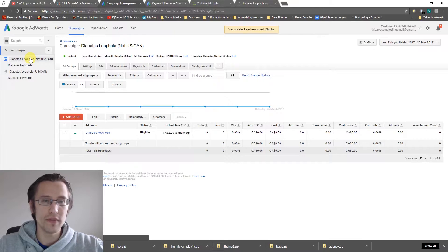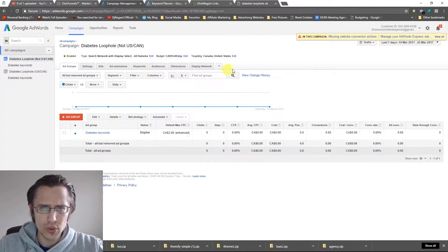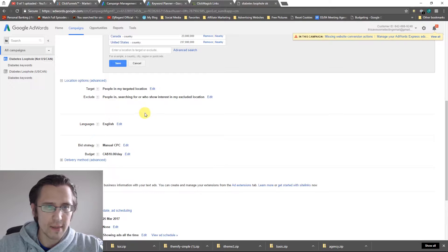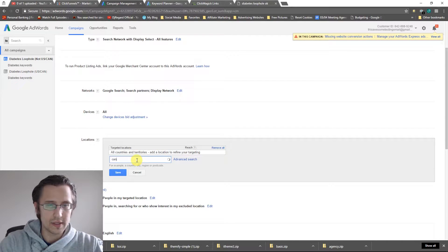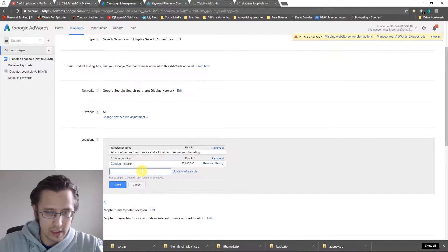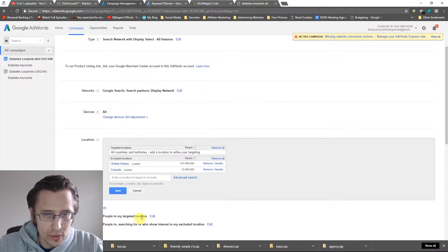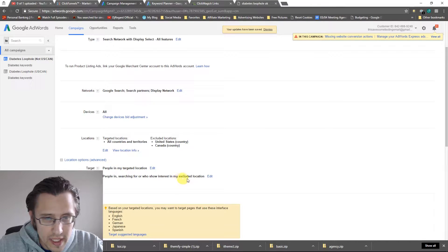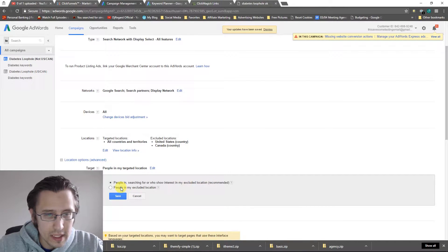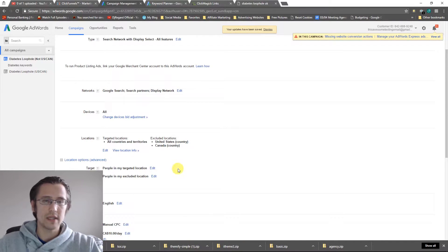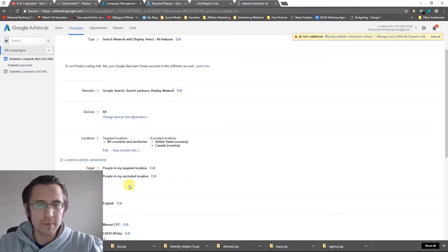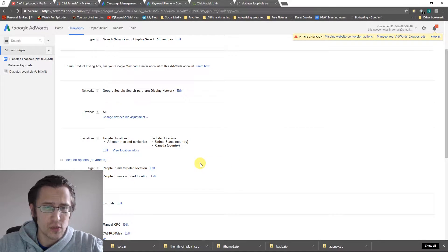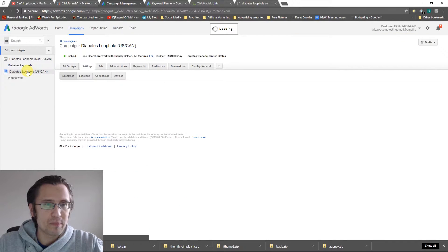Now we have these two different campaigns with the exact same ad group and ads, which is fine for split testing. First, we need to change the location on the new campaign. I'll click the location settings for 'Not US Canada', remove the included locations, then add Canada and United States as excluded. I'll also change the targeting to 'people in my excluded location' so we exclude actual residents, not just searchers.